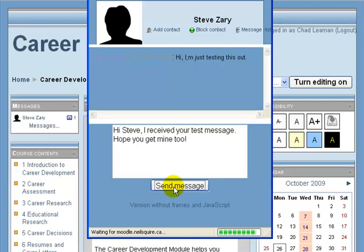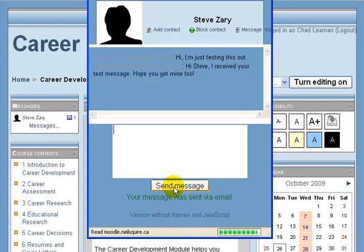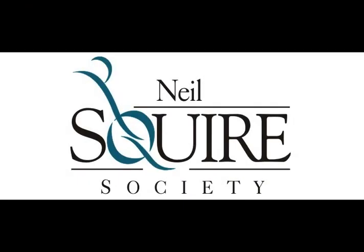Steve will get this message not only when he logs into Moodle, but a copy of these messages are also sent to your email inbox. This concludes our presentation on using Moodle to send and receive messages. If you have any questions about this presentation, please do not hesitate to contact your assigned facilitator.